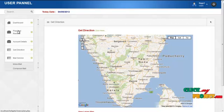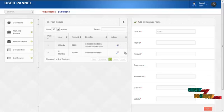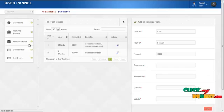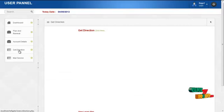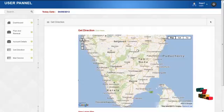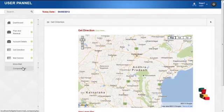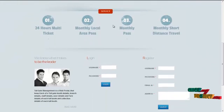By clicking on plan and renewal, the user can view the tollpass plan which has been activated for them. By clicking on the view icon in the action column, the user can renew the plan details. By clicking on account details, the user can view the last transaction created by them. By clicking on get direction, the user can get directions. By clicking on mail service, the user can send mails to the admin or staff. By clicking on logout, the user returns to the home page.